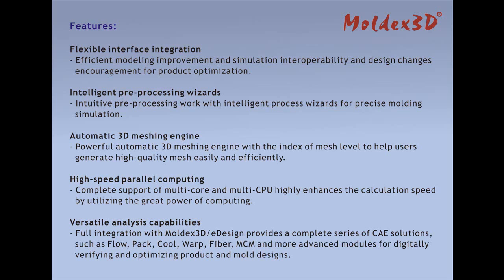High-speed parallel computing: Complete support of multi-core and multi-CPU highly enhances the calculation speed by utilizing the great power of computing.